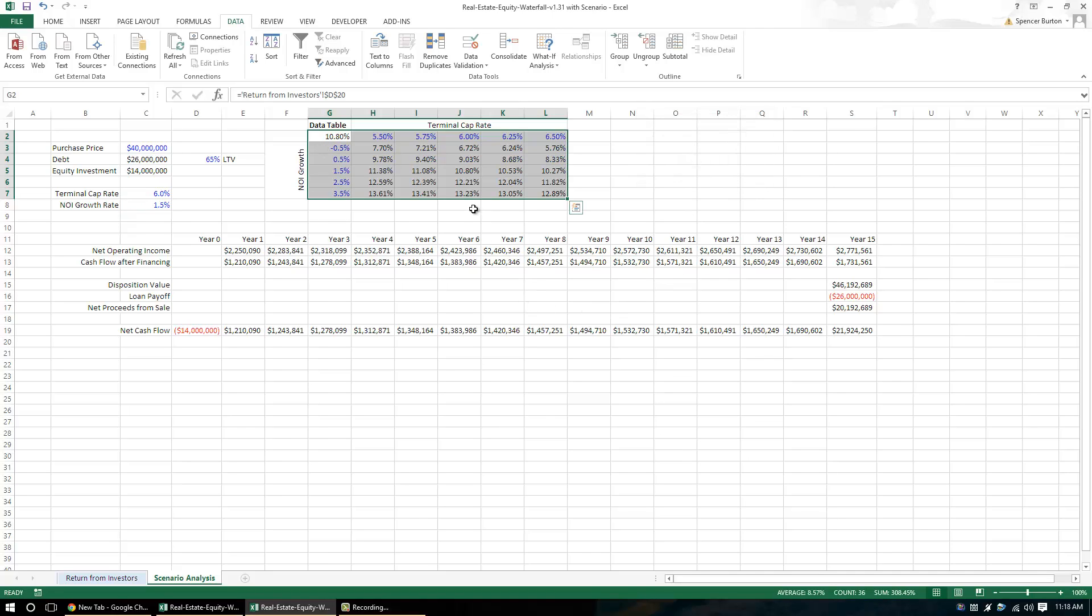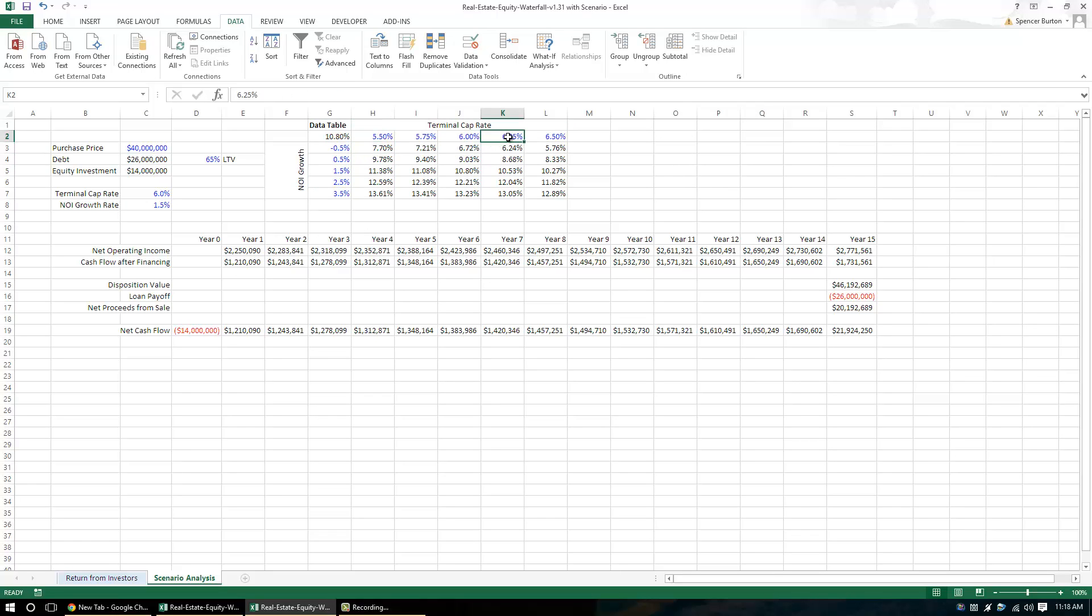So now what this tells us here in this data table is, at a 6.25% terminal cap rate and a 3.5% NOI growth rate, this is our LP IRR.